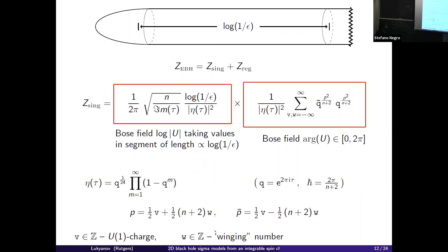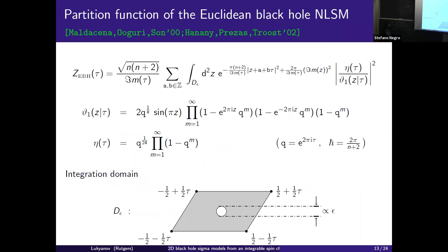This epsilon is identified with the infrared regulator in the target space. As epsilon goes to zero, the partition function diverges. The divergent part is just the partition function of the cylinder. This is an exact result, and it is a modular invariant function. Together with the partition function, Maldacena-Guri-Son proposed a certain density of states. The theory has a continuous spectrum — there are modes propagating along the longitudinal direction of the cigar, understood as zero-mode momenta (mini-superspace approximation).